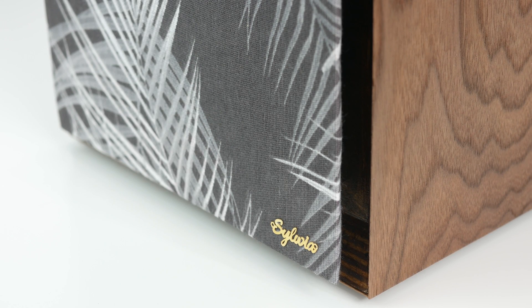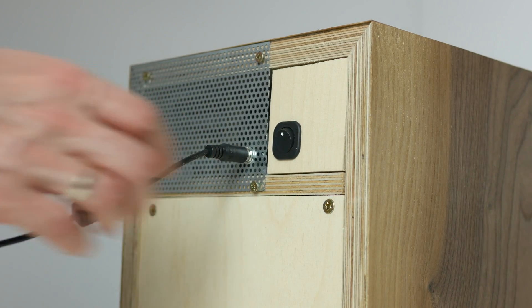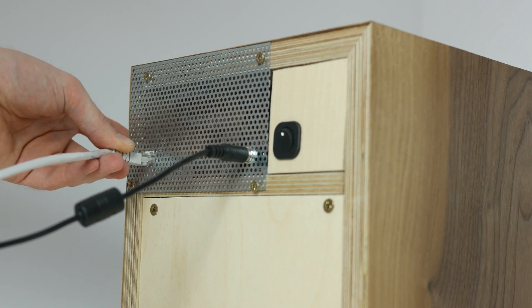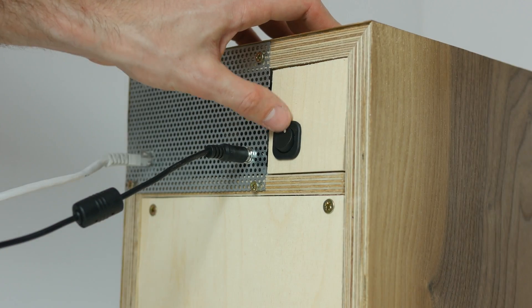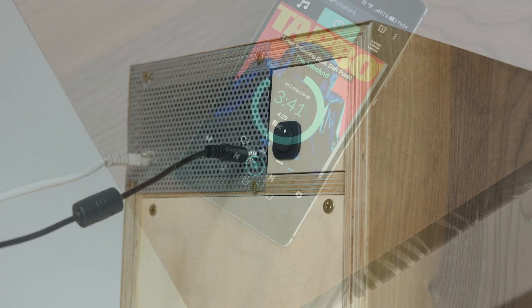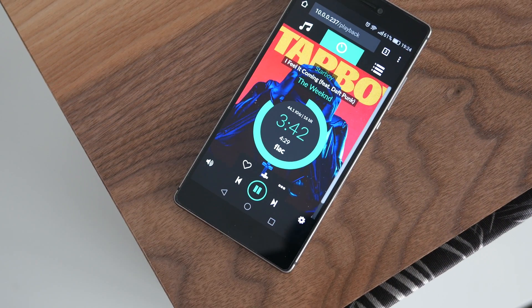I then plugged in the power supply, the network cable, flicked the power switch, booted right into Volumio and played some tunes.